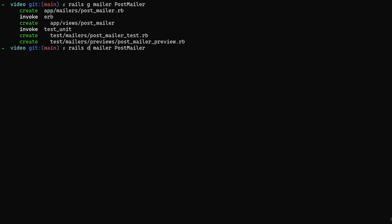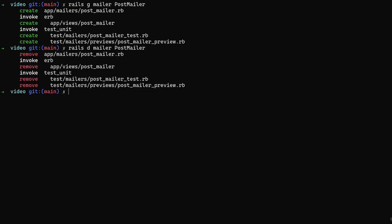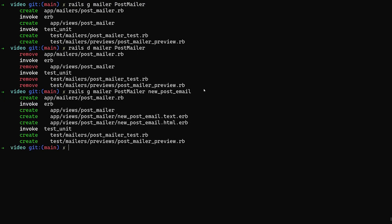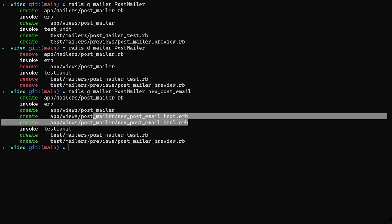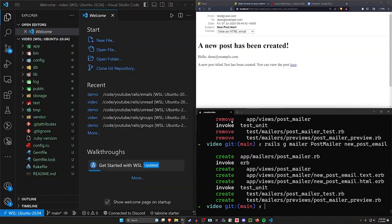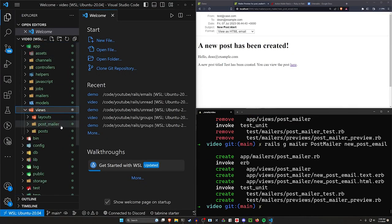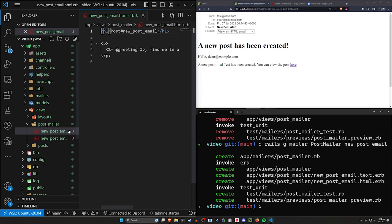But what happens if we do something like this? We'll destroy the mailer and then do a new post mailer and say this is a new_post_email or something. Now what we get is the post mailer created again, it creates our views folder, but now it also creates a new_post_email that is a .text.erb as well as a .html.erb. So these are your two views - it's now generating those for us. Let's go ahead and take a look at those - we'll come over to our app, our views, our post_mailer folder.